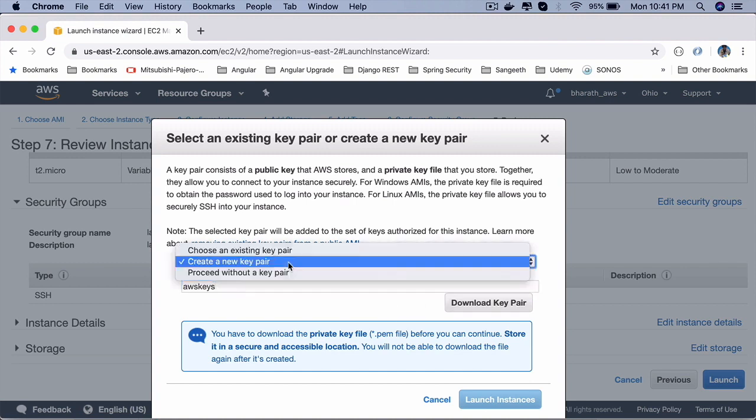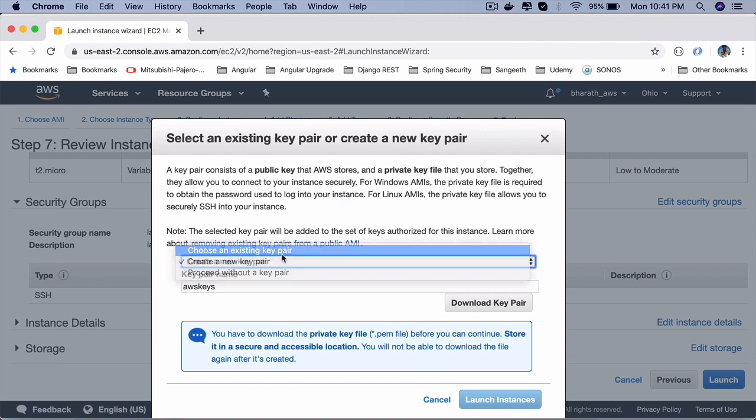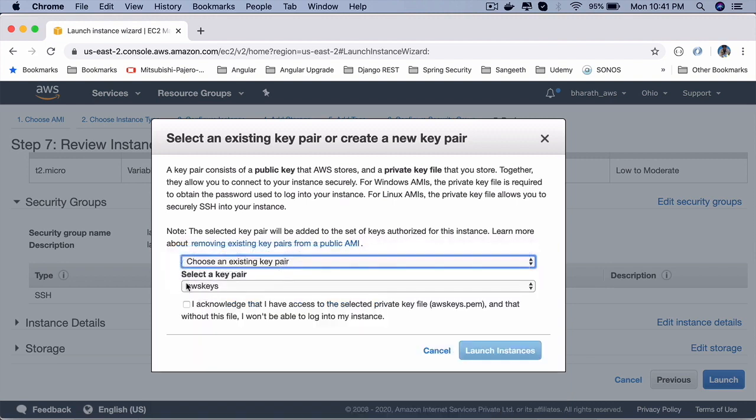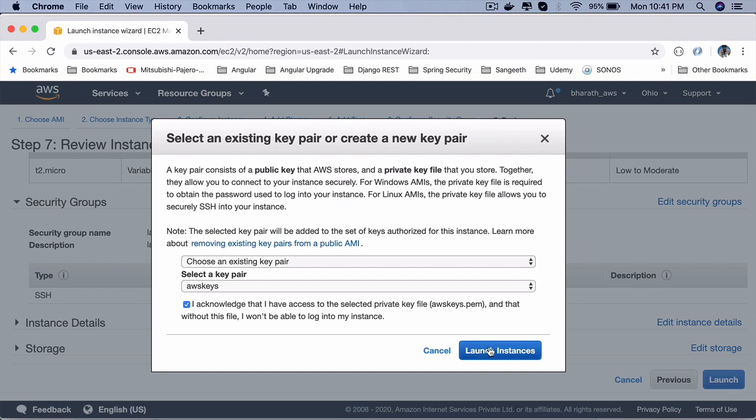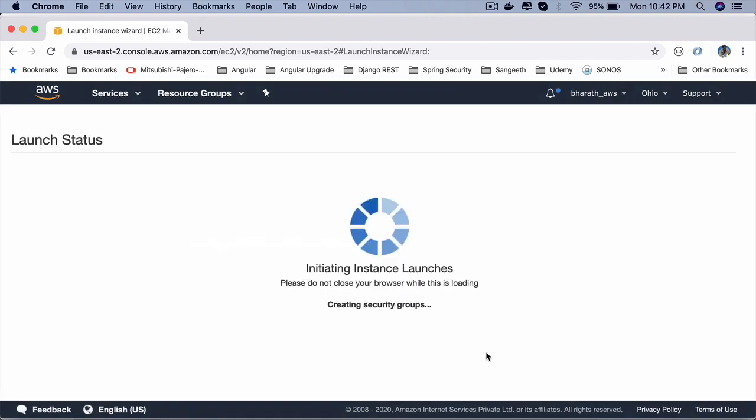For me, I already have it. So I say choose an existing key pair. AWS keys is fine. I acknowledge that I have access to that private key file, awskeys.pem. You should also do the same. Once you download it, save it to certain folder on your machine. You can put it on any folder on your machine. Then click on launch instance.